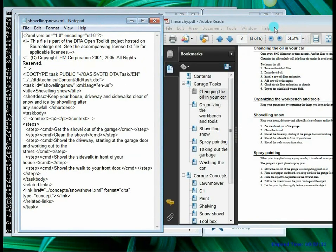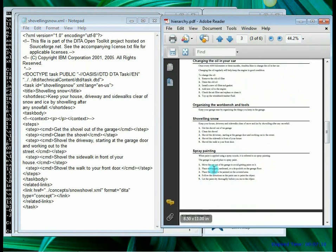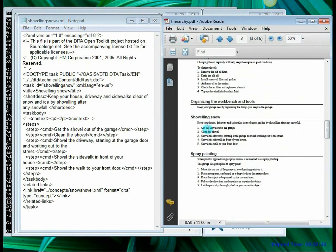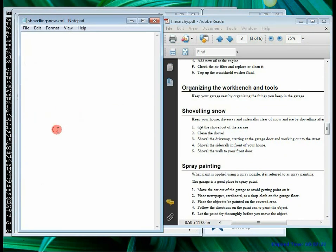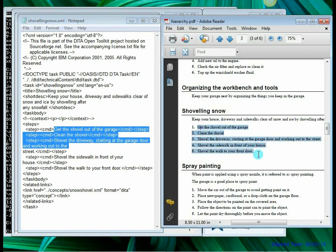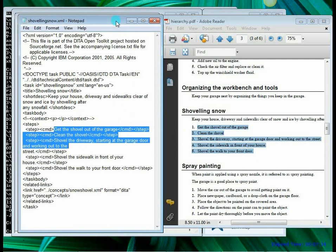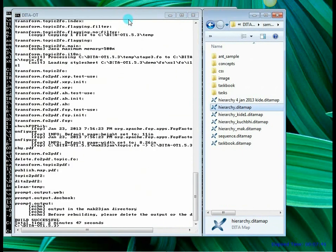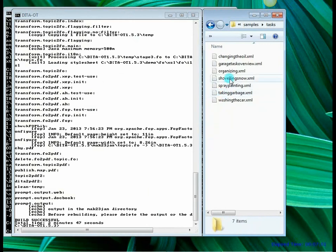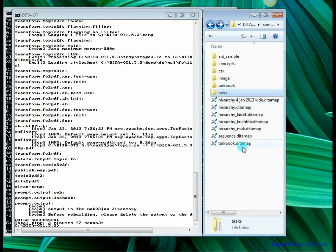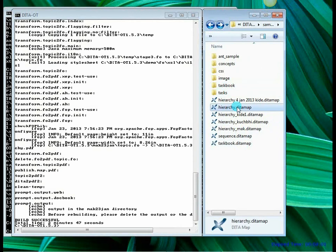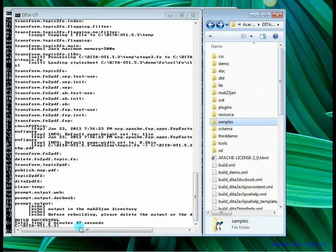So let's bring in the PDF file. So this is the topic from which the content has come. So let me minimize these windows. Minimizing the topic and the output PDF and the hierarchy.ditamap. So the topics have come from the tasks folder. So shoveling_snow.xml is here. So this is where it has taken the topics from. This is where it has taken the hierarchy.ditamap, that's the DITA map file that we used to compile. And this is the main folder of our DITA open toolkit. So we just generated a PDF file using DITA open toolkit.